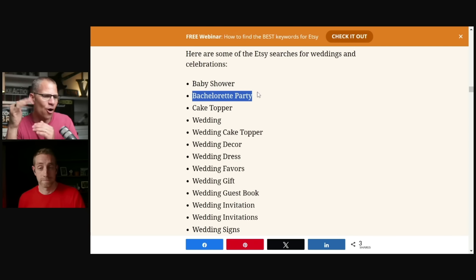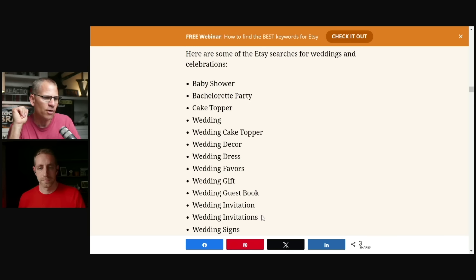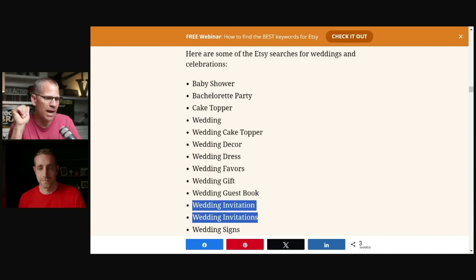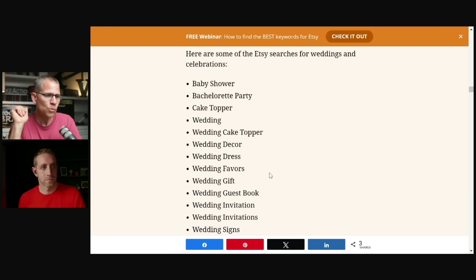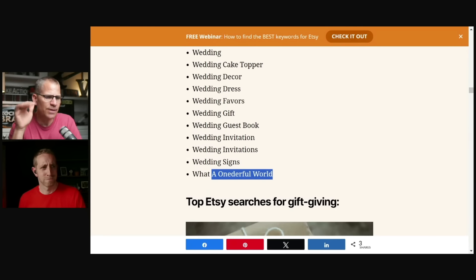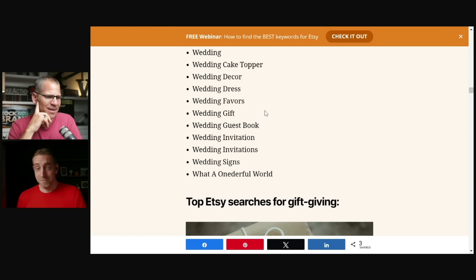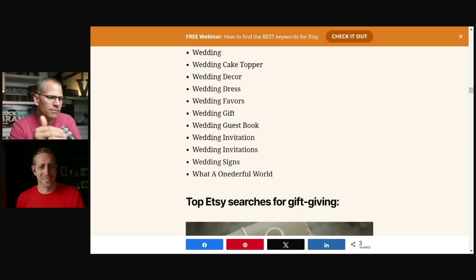Here are some of the Etsy searches for wedding and celebration. So we have baby shower, bachelorette party, cake topper wedding. So what I'm doing here is I'm looking at this. Now, if you're in the wedding niche, you want to see this, right? And you want to go, okay. And we've talked about this, right? If you're going to break into a big niche like wedding, which we've talked about is a good strategy, then you might want to start with wedding favors.